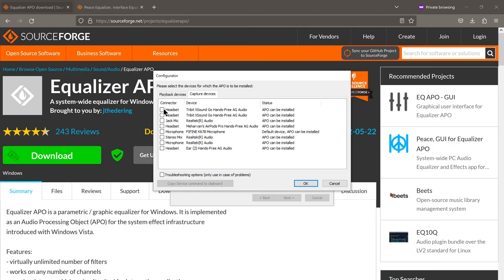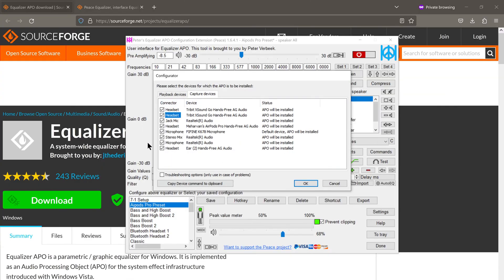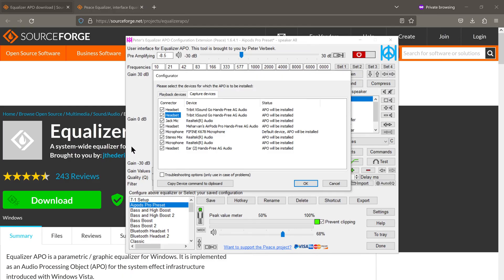As for capture devices, keep in mind that if you check the boxes for capture devices, it will be applying equalization to the sound that comes in through your microphones as well. As for me, I don't really want the sound coming in from my microphone to be colored in any way. So I'll uncheck all the capture device boxes.